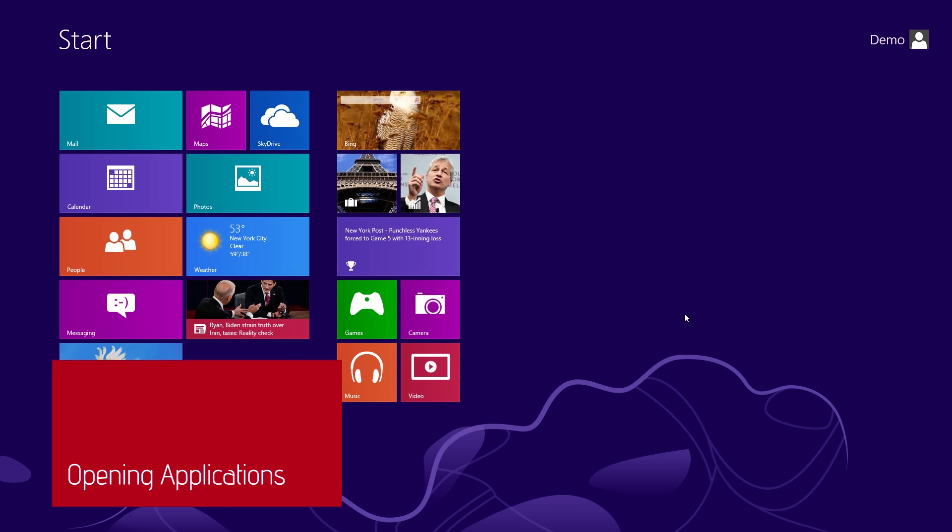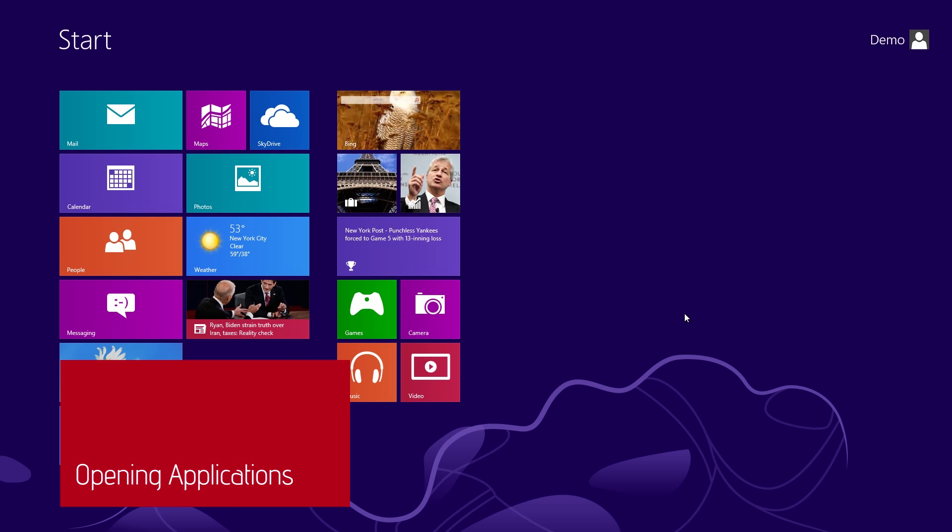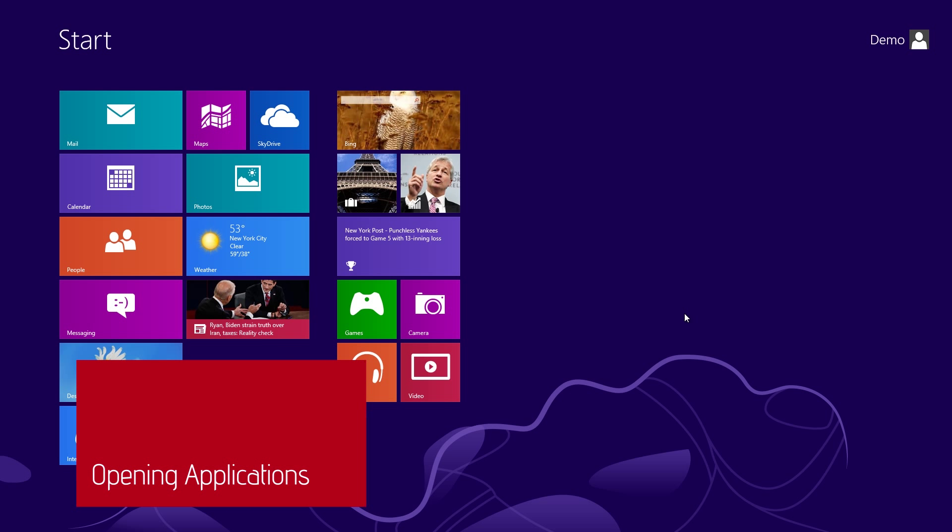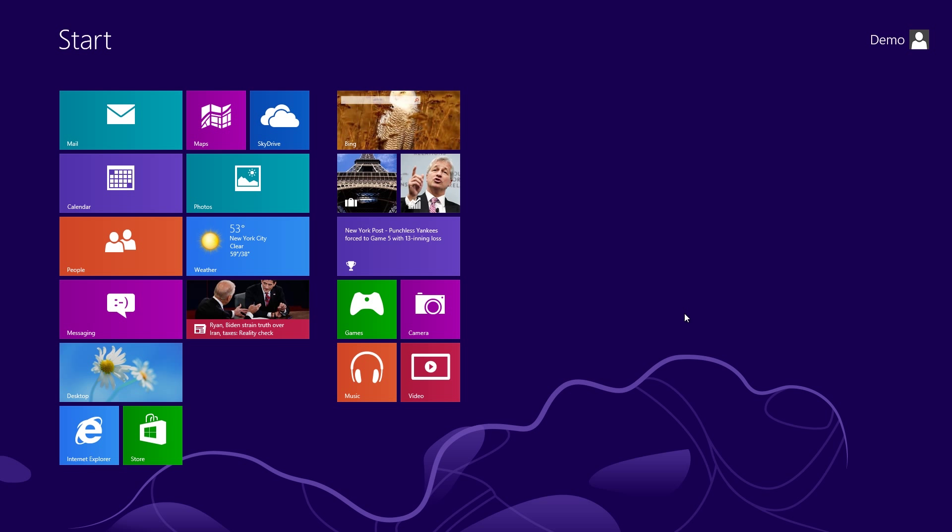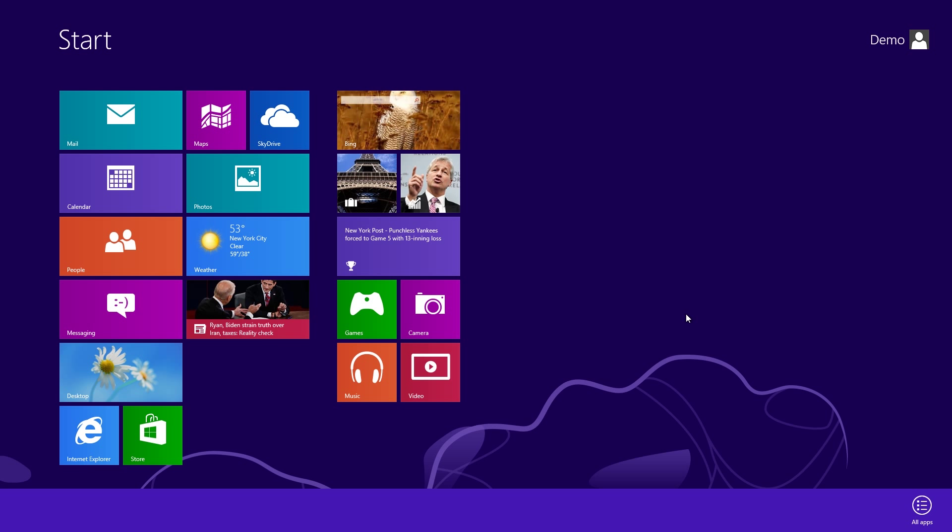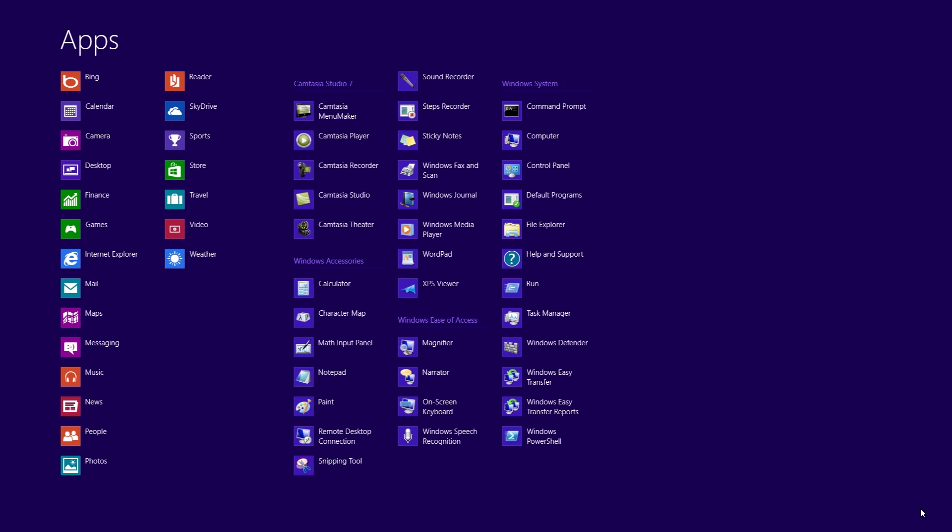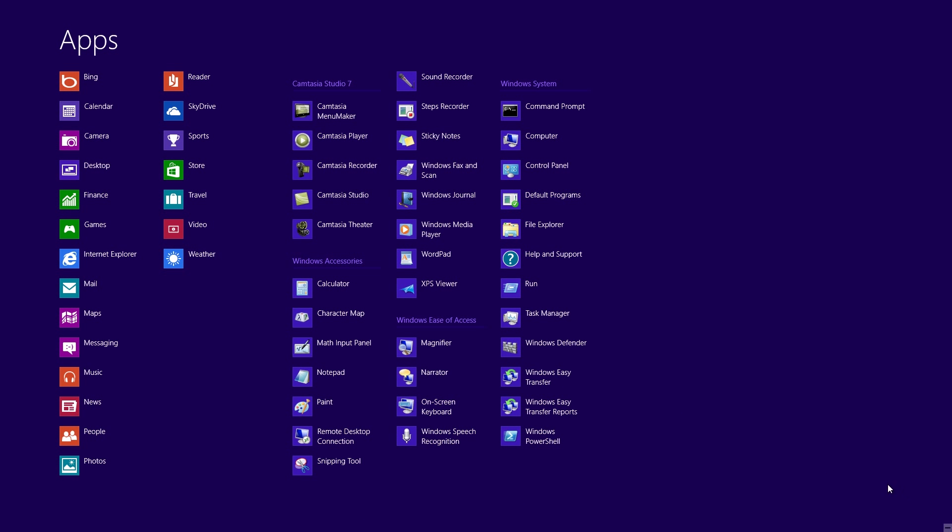You'll notice that the Start Screen doesn't have all the applications that your computer has. Some of them are hidden by default. And to get to them, you right-click anywhere on the Start Screen and click the All Apps button down in the bottom right corner. Here you'll see all the rest of the apps installed on your computer.